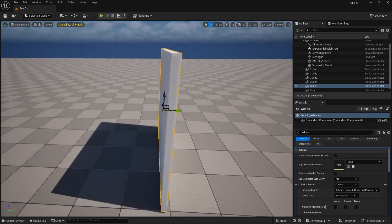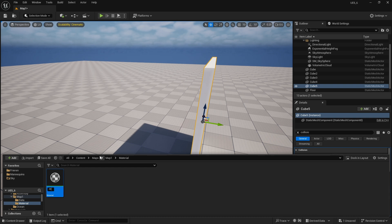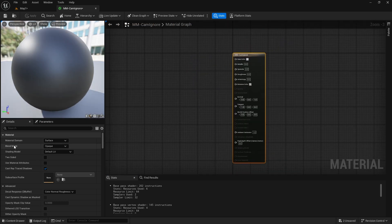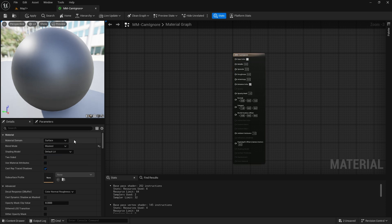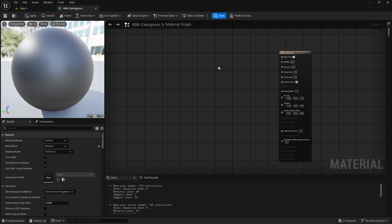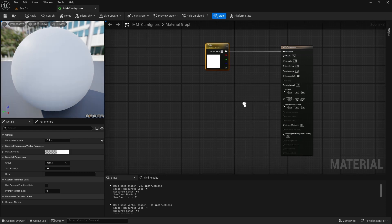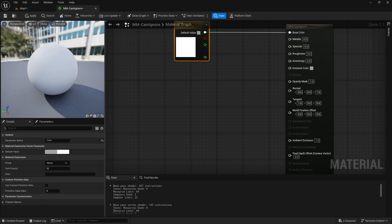The idea is making this wall transparent to see my character. Let's create a new material — name it whatever you want, I'll call it 'CamIgnore'. The first thing we need to do is change the Blend Mode to Masked. You can go with Translucent as well, but Masked is always better for performance, so I'll go with Masked.